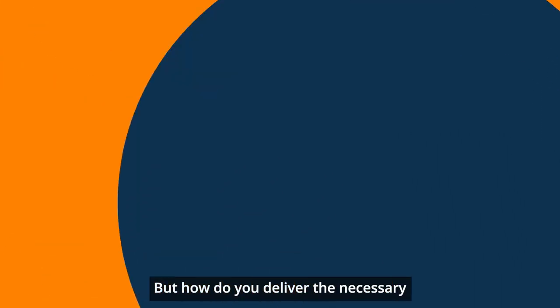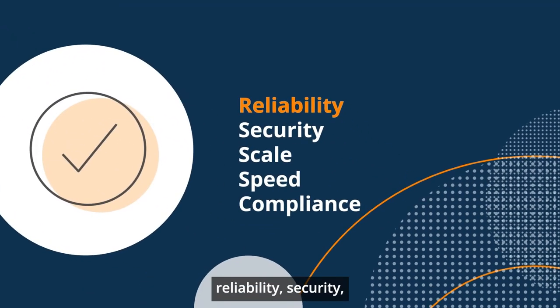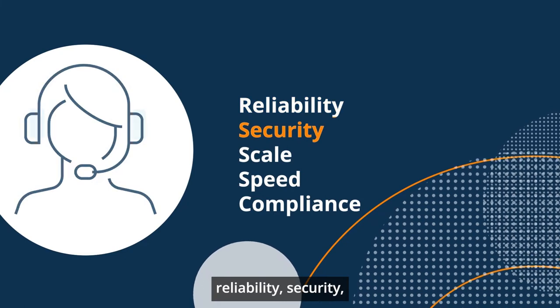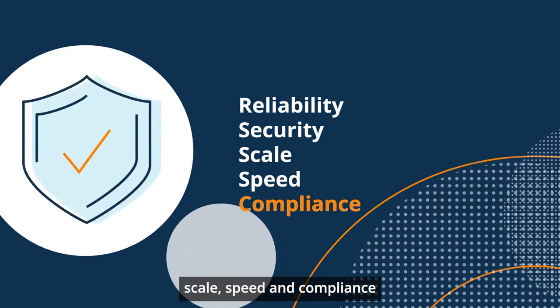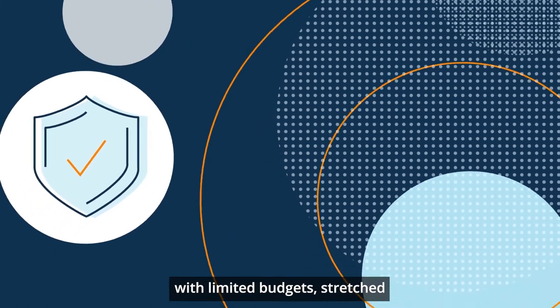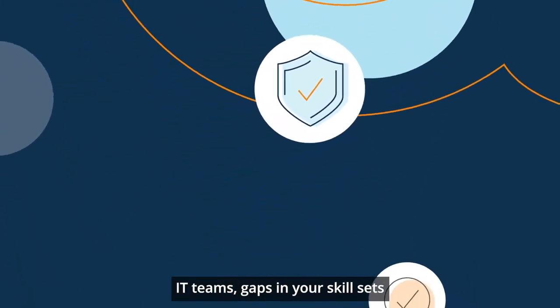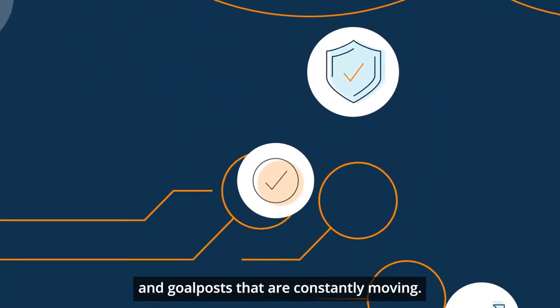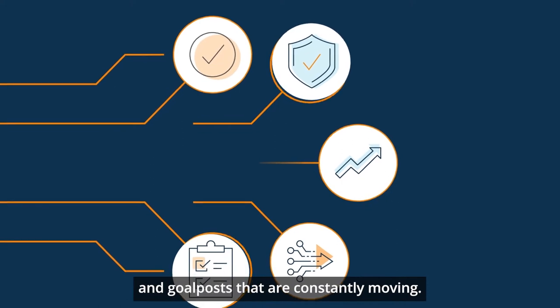But how do you deliver the necessary reliability, security, scale, speed and compliance with limited budgets, stretched IT teams, gaps in your skill sets and goal posts that are constantly moving?